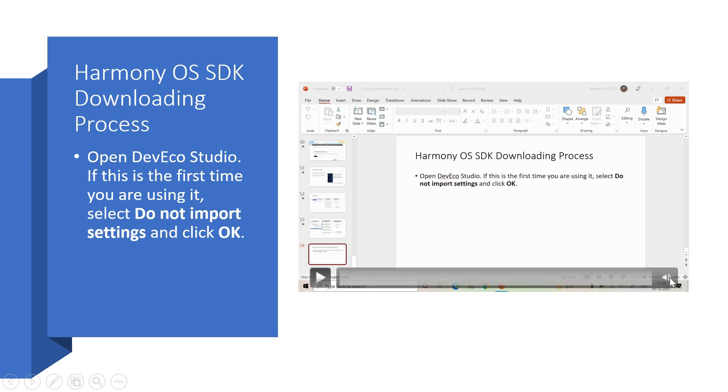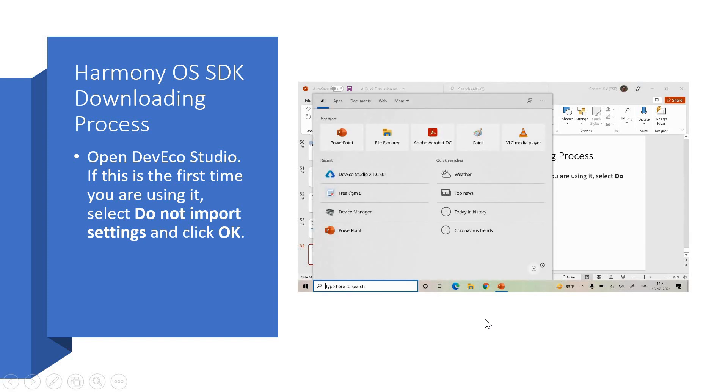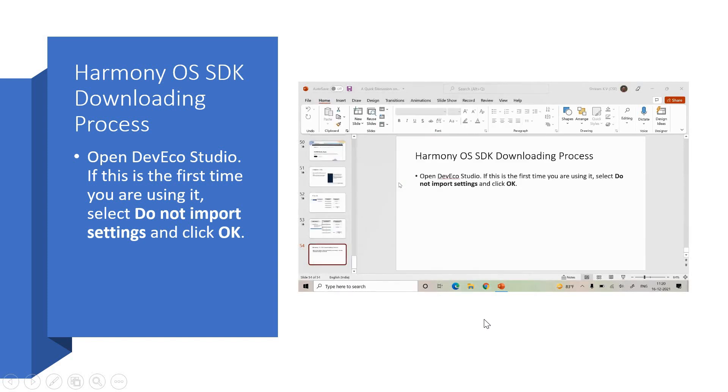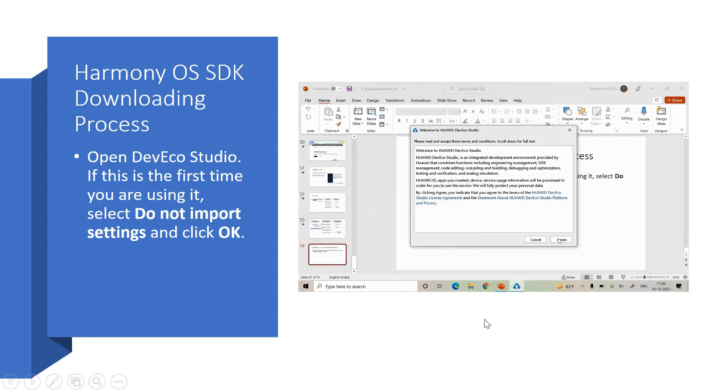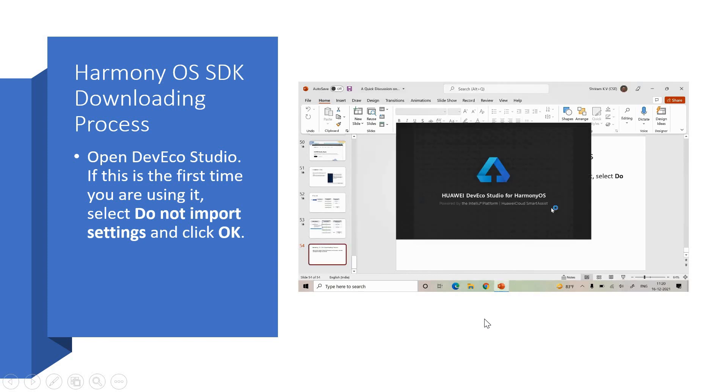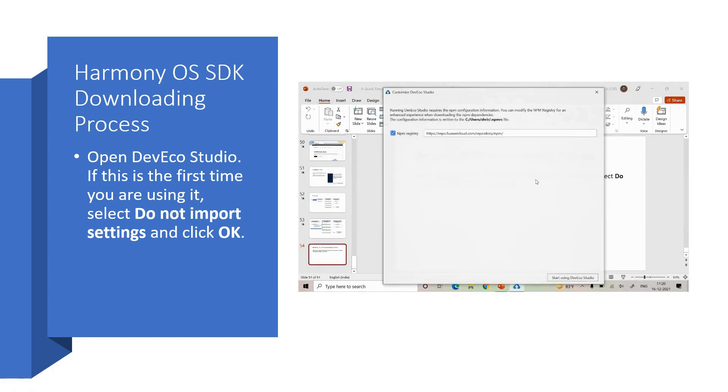How simple is it or how complex is it? It's very simple. And open the DevEco Studio and follow the steps. That's all. If you are doing it for the first time, please do not import settings and click OK. Agree to the terms and conditions. It will be open. The DevEco Studio is being open for the first time now.